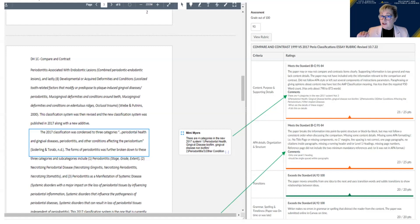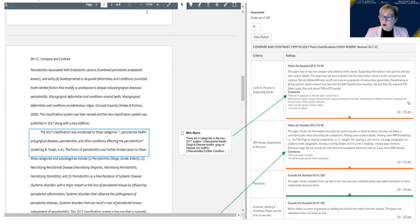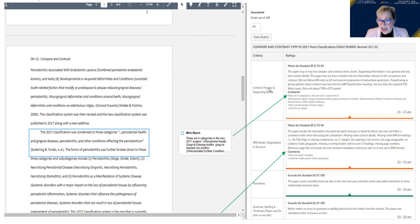When you first design your rubric and have a shell, you automatically put the total amount of points the assignment is worth. If it's worth 200 points and you have many criteria, you divide it up equally, or you can make modifications on how many points each criteria is worth.